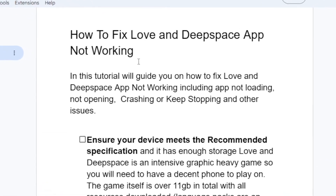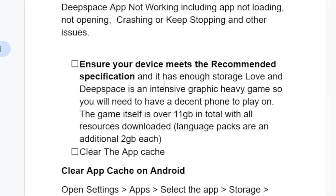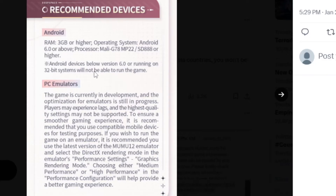Here are the steps you need to try in order to fix Love and Deep Space app not working. The first step is to ensure your device meets the recommended specifications and has enough storage. Love and Deep Space is a graphic-heavy game — the game itself is over 11 GB in total, with resources, language packs, and an additional 2 GB each. The recommended specification is 3 GB of RAM or higher and Android version 6.0 or more.